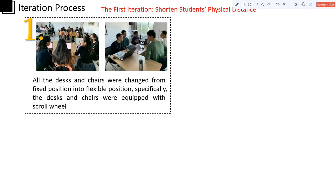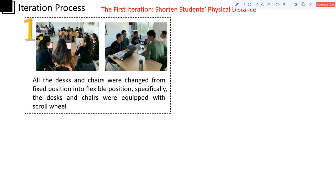So in order to encourage students to leave their seats and start to collaborate with different people, we first tried to provide them a safe and free learning space that fits well into opportunistic collaboration. So in first iteration, all the desks and chairs were changed from fixed position into flexible position. Specifically, the desks and chairs were equipped with scroll wheels so that students can easily combine different tables as they wish and collaborate freely.